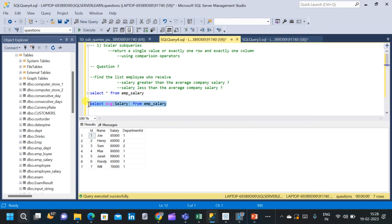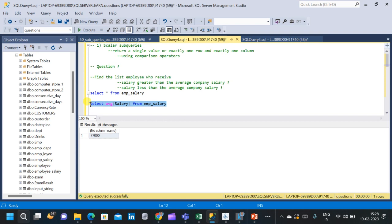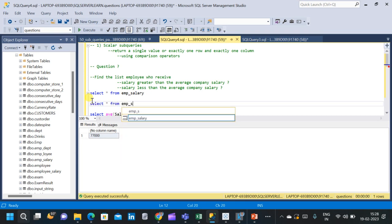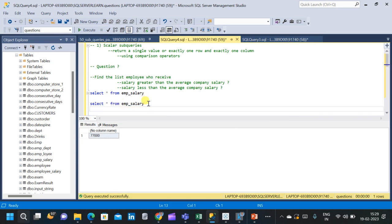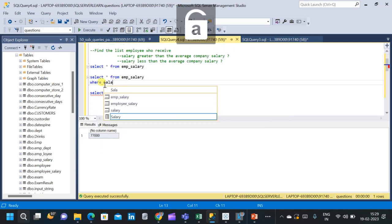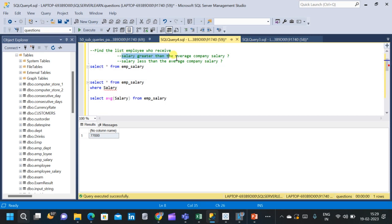We need to find the average salary offered by the company, then check whether each employee's salary is greater than or less than that average. Let us run the query — SELECT AVG(salary) FROM emp_salary — and we get a single result with exactly one row and exactly one column. This value will be used to compare each salary. Now we write a SELECT clause for all columns from the employee_salary table, using a WHERE clause to compare the salary column with this single value obtained from the subquery. This is the first part: salary greater than the average company salary.